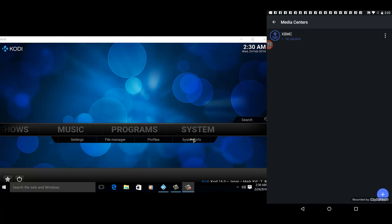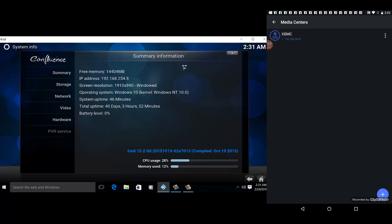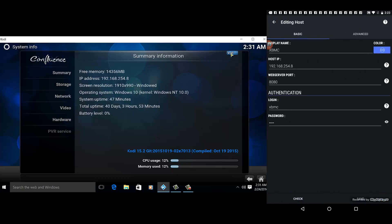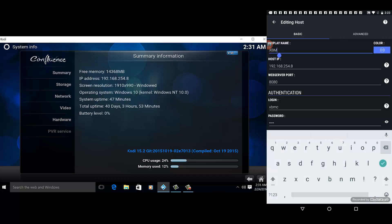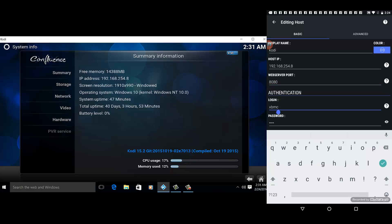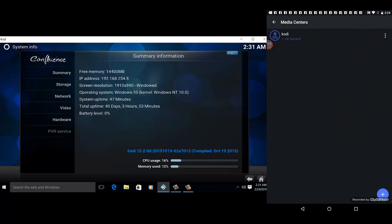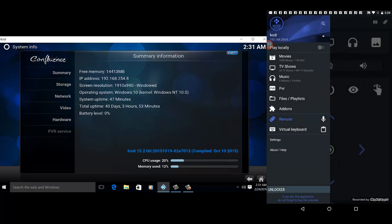I have configured the IP address of my Kodi application, and the IP address is 192.168.254.8. With this correct IP address, we'll be able to connect the remote control to the application itself. The display name I can change to Kodi. The host IP web server port I just placed the default which is 8080, then I placed a login and password. Let me save this.